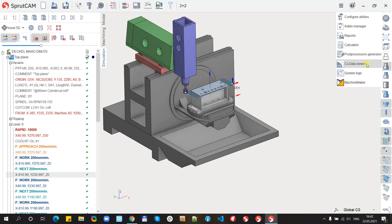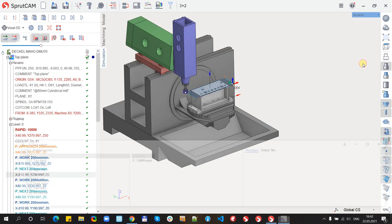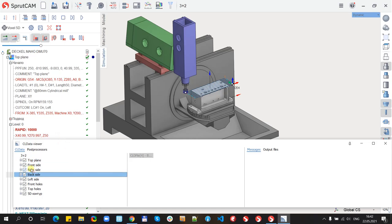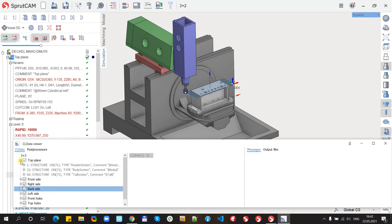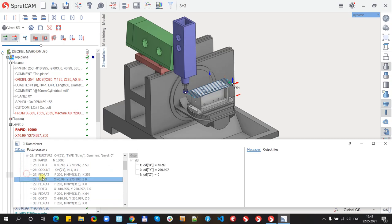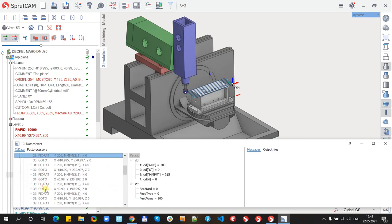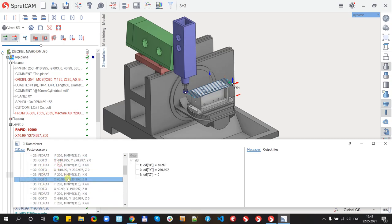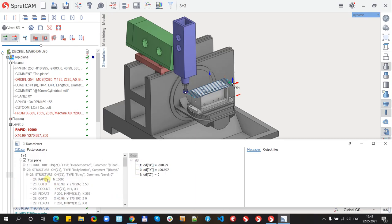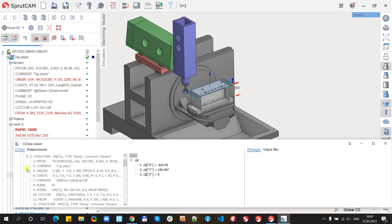If I will open it, I will see some new window. In this window we have exactly the same toolpath, but for each command I can see its parameters. They will help us to write post-processors.